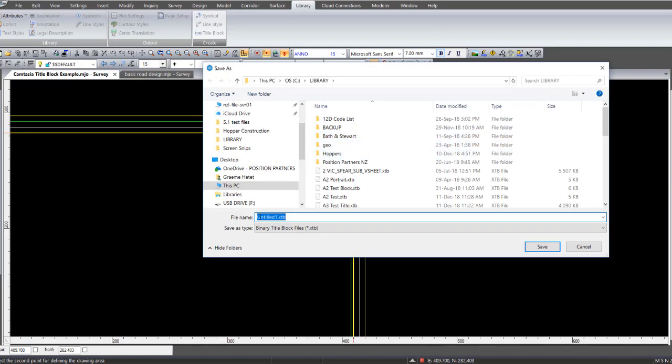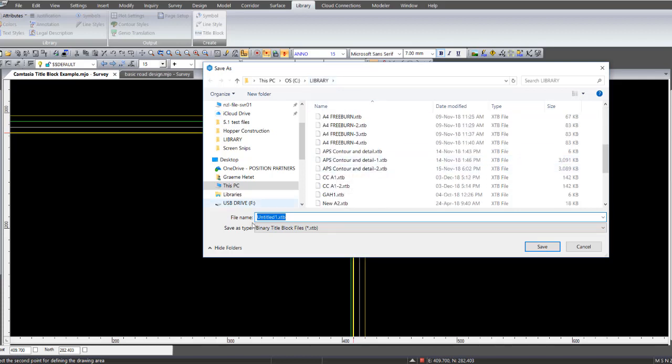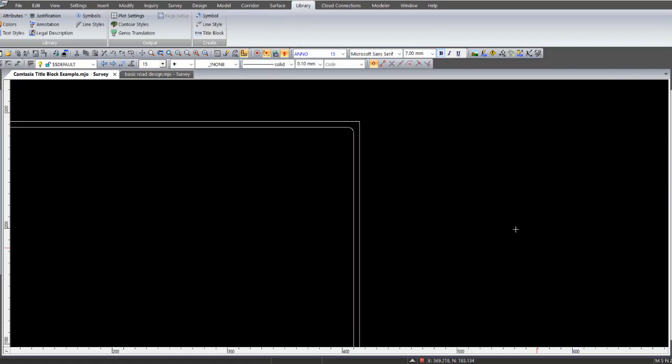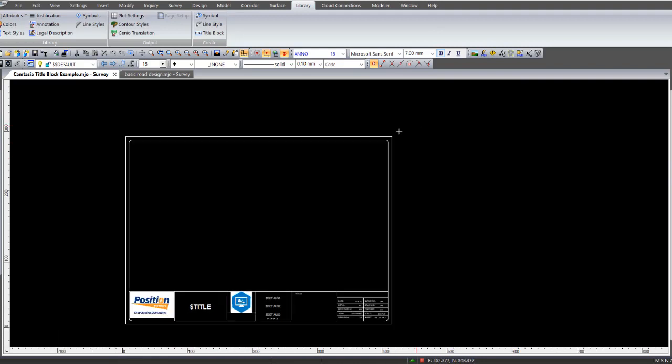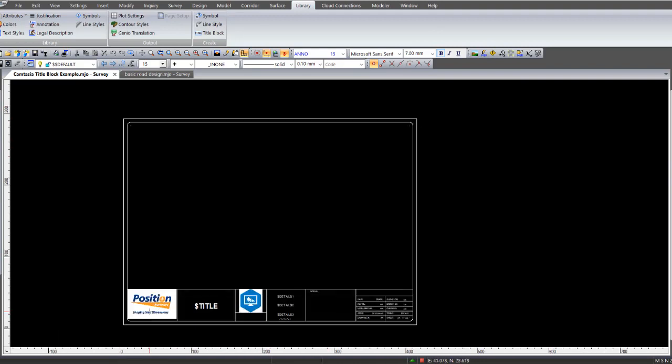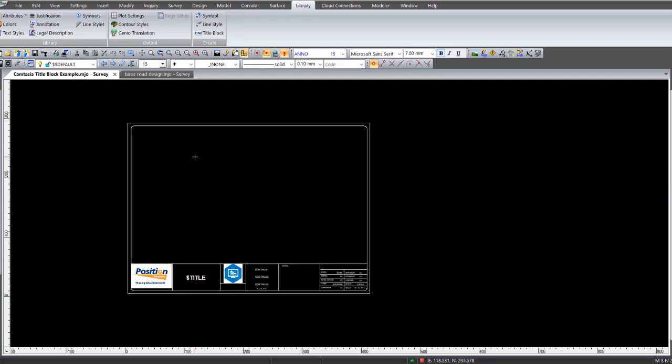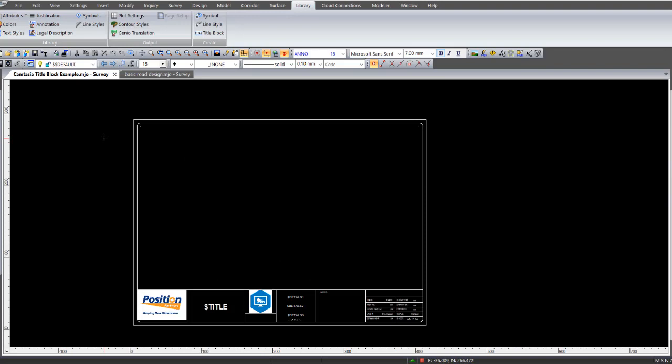And then it comes up with this prompt, Save As where you're going to save it to. And in this case it always will be your library. So you have to type over that and enter in a file name of what you want to save it as. So I'll save it as A3 test block and go save. Now I've got a title block that I can use in any job and create a plot window from it using that selection and that selected name. And it will go through to drawing editor and so forth. So that's a quick way of creating a title block within survey view.